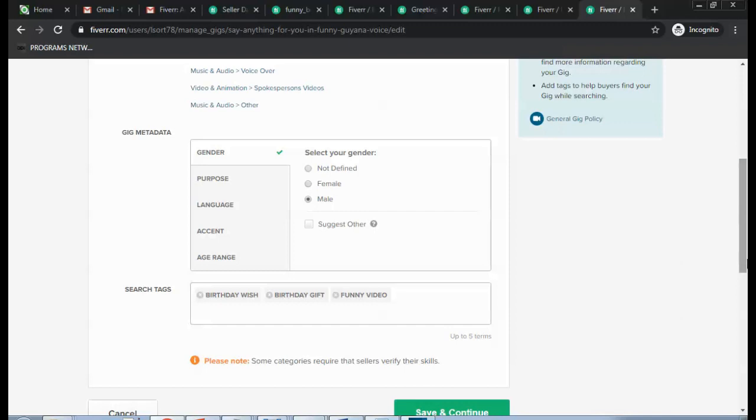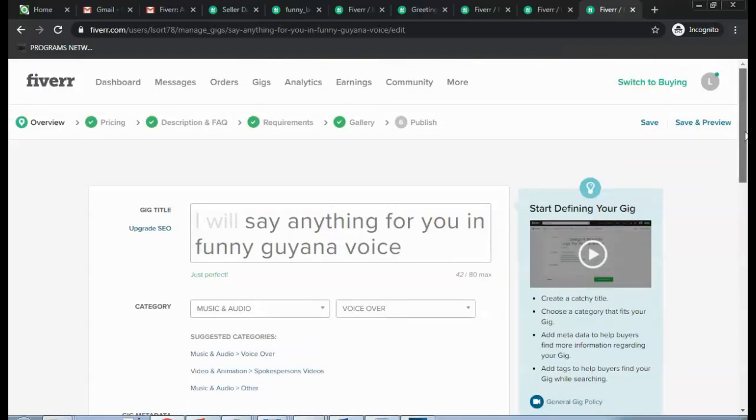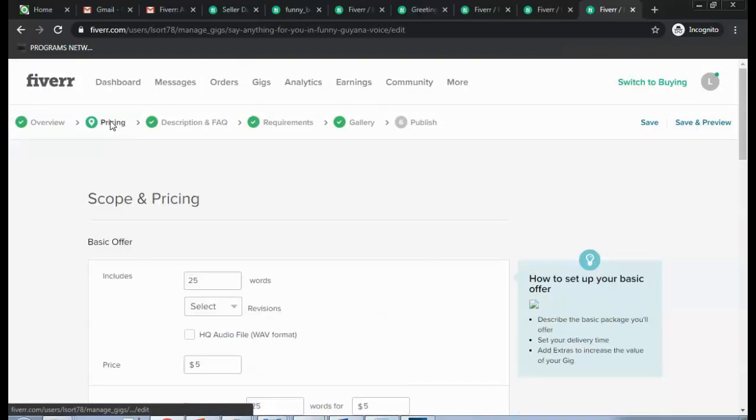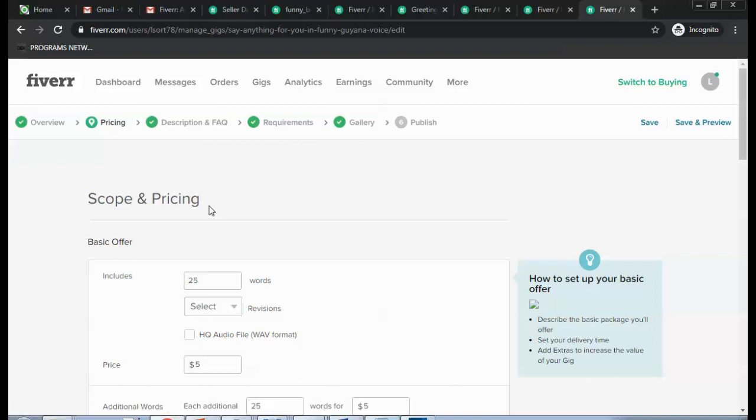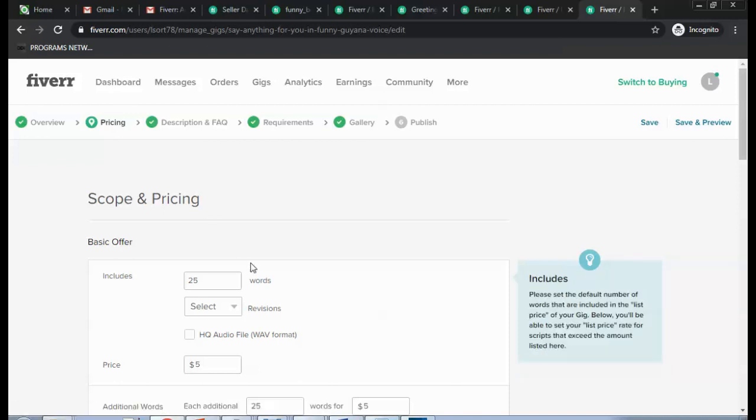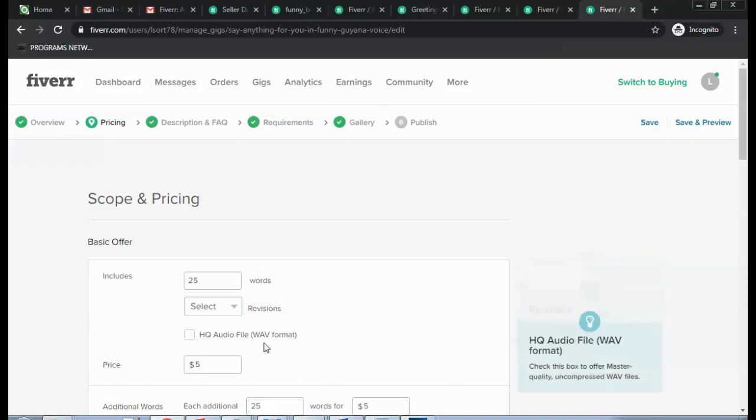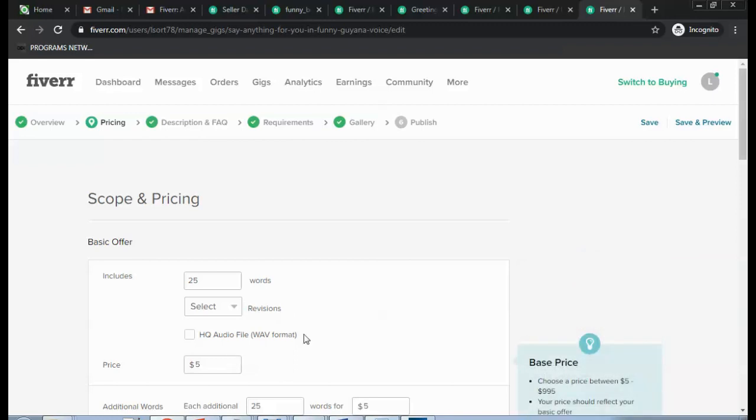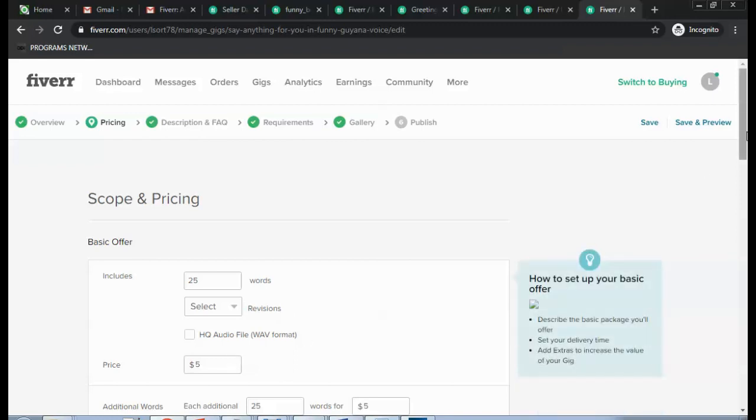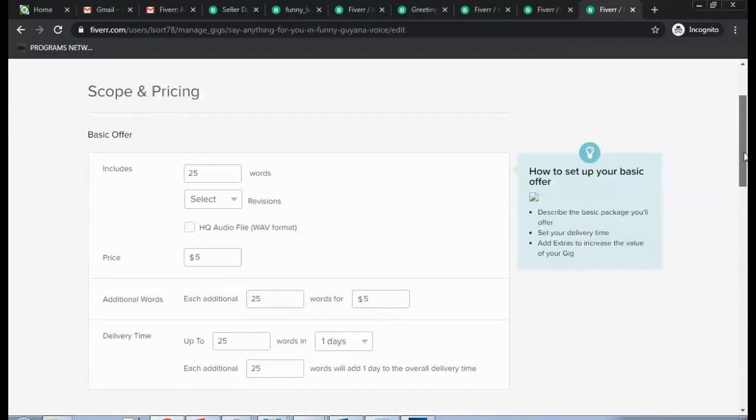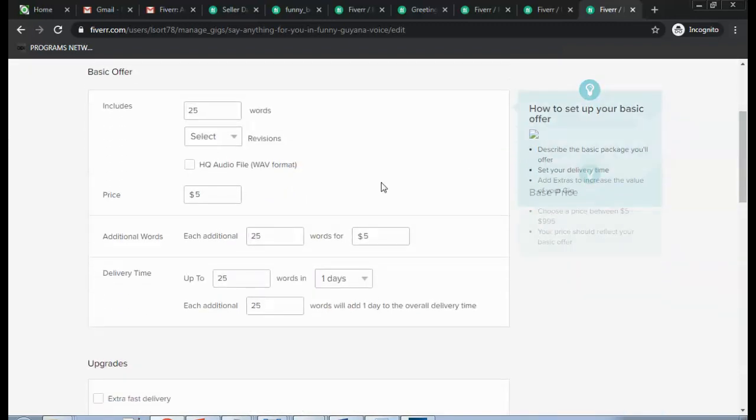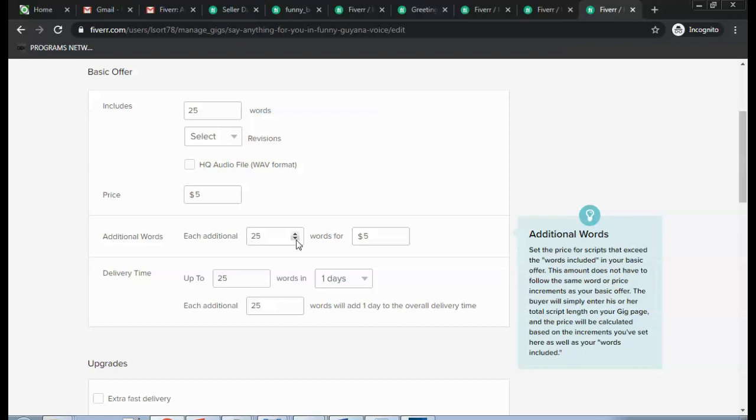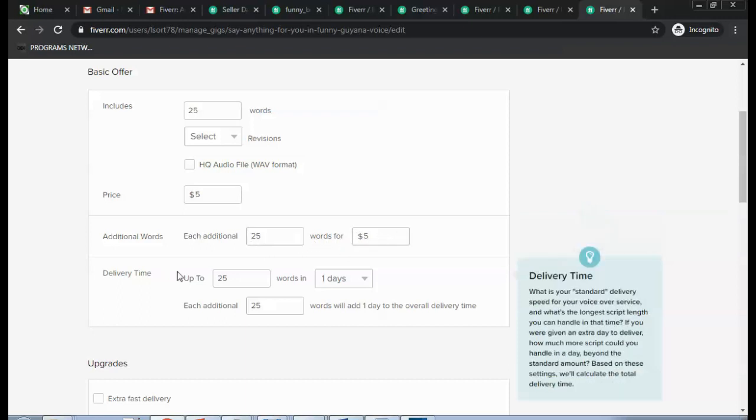That takes you to Save to Continue. That takes you to the pricing. Here you would include how many words you're going to put inside of the video and the price. And any additional words, you'll have to pay an extra, put it in here. Delivery time, you put how long it's going to take to do that.